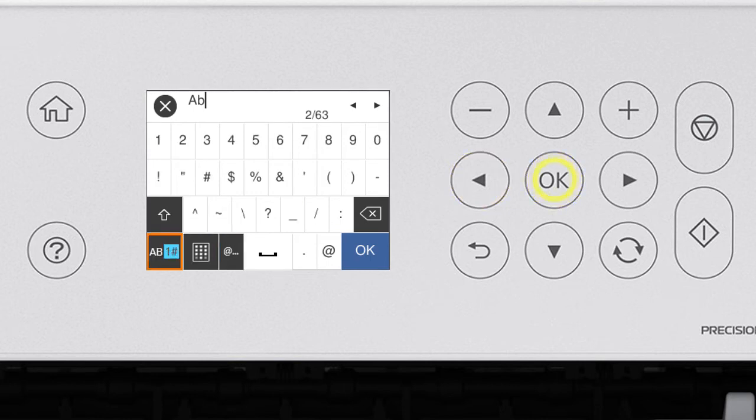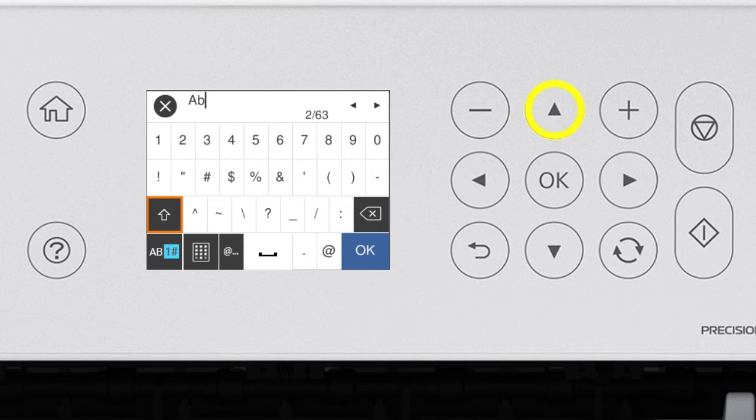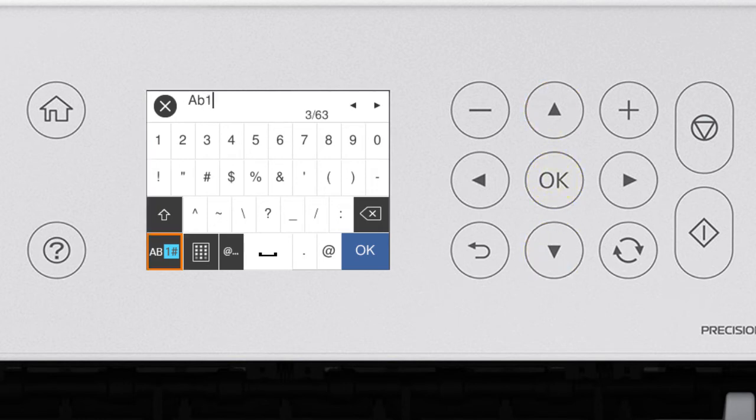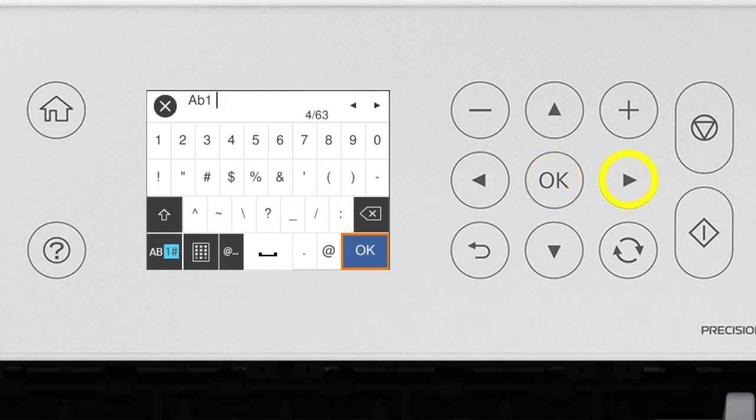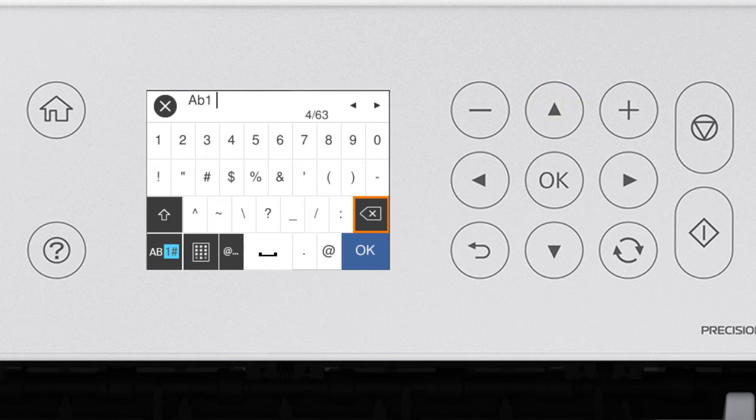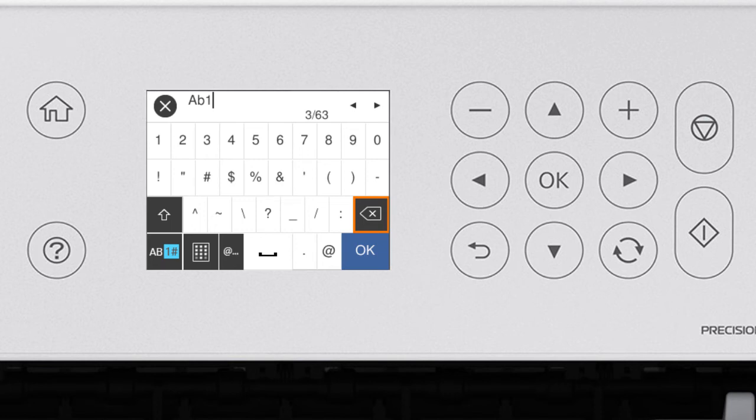Select this icon to enter numbers or symbols. Select this icon to enter a space. Select this icon to delete characters. When you're done entering your password, select OK.